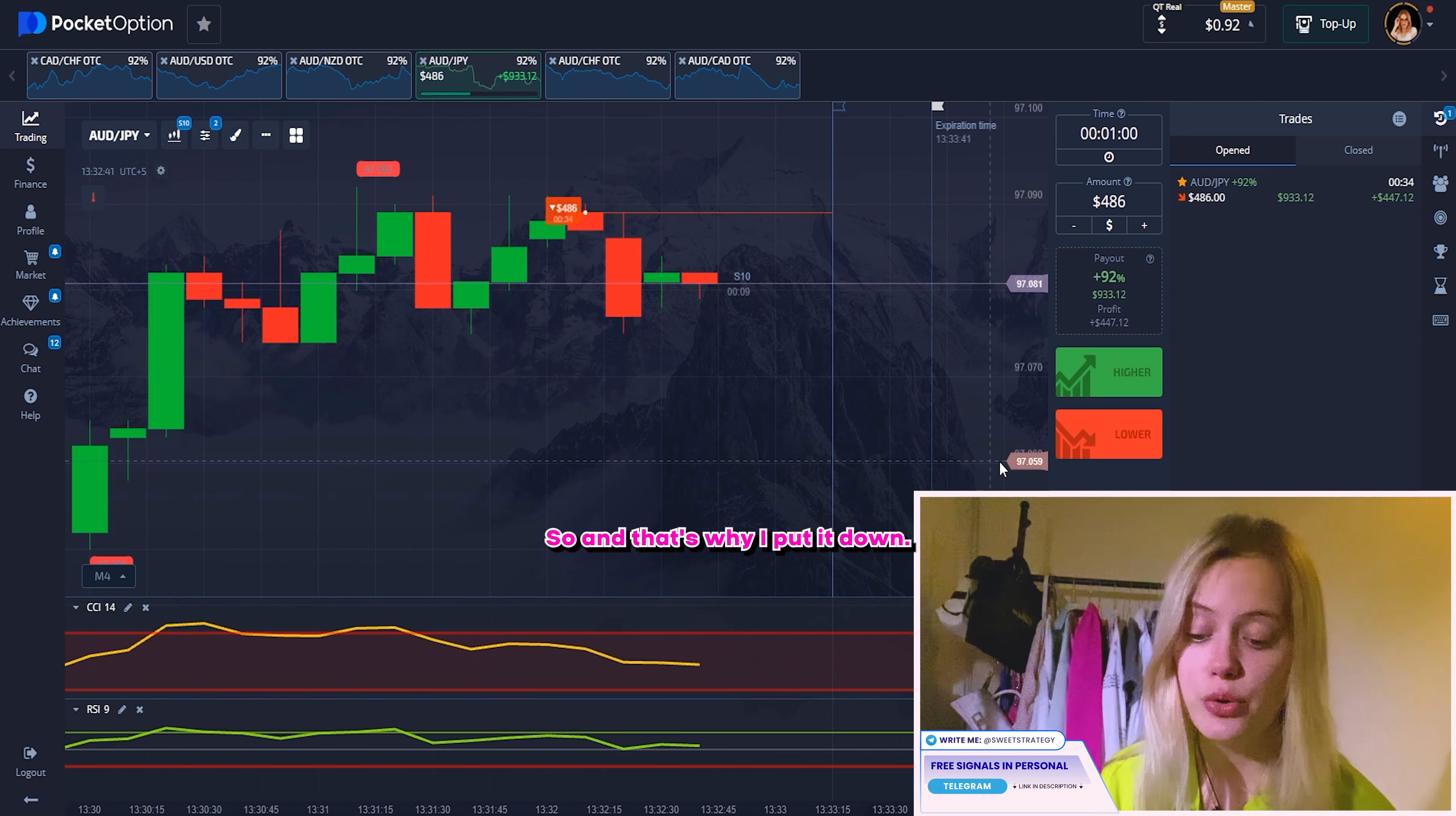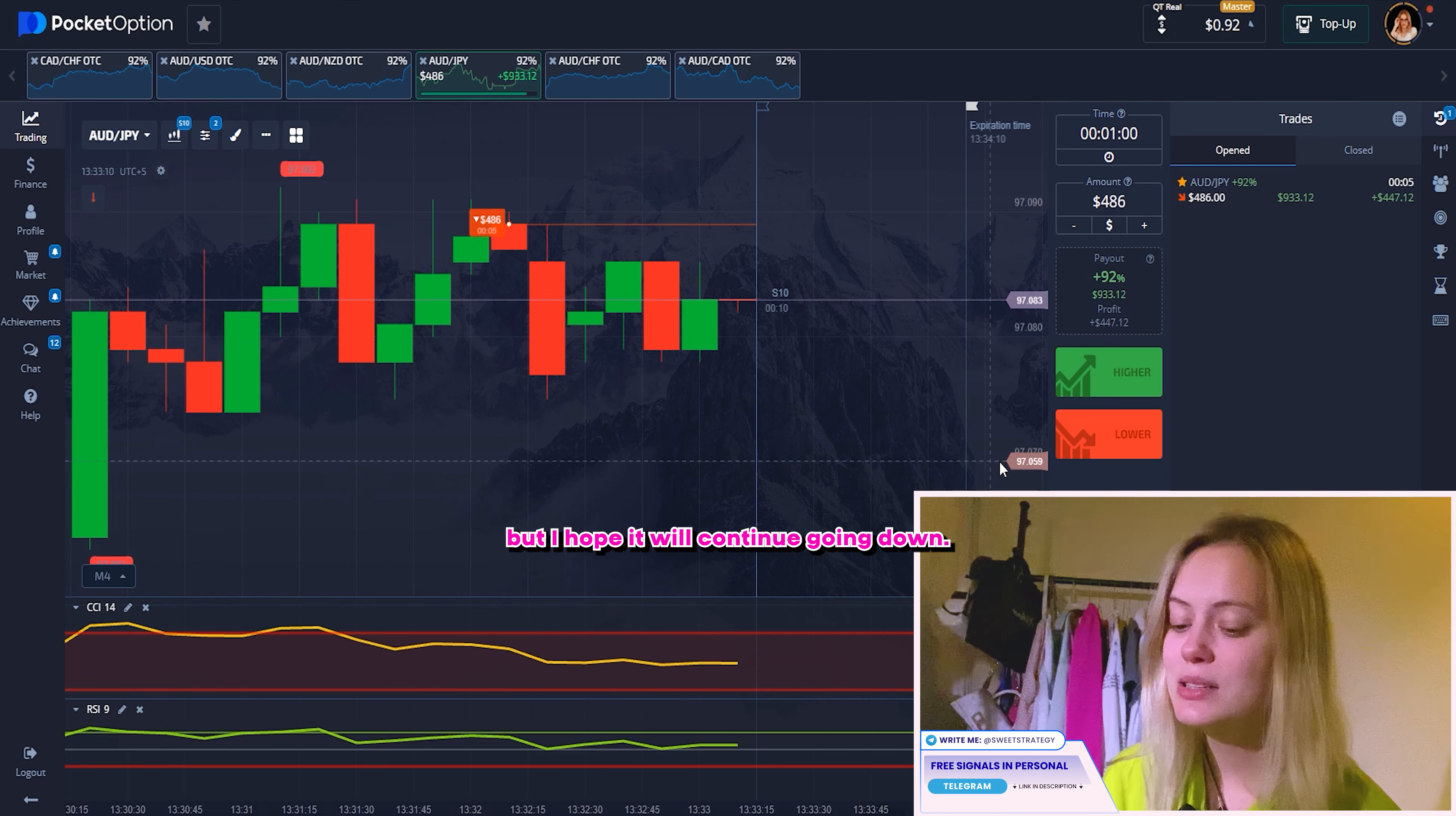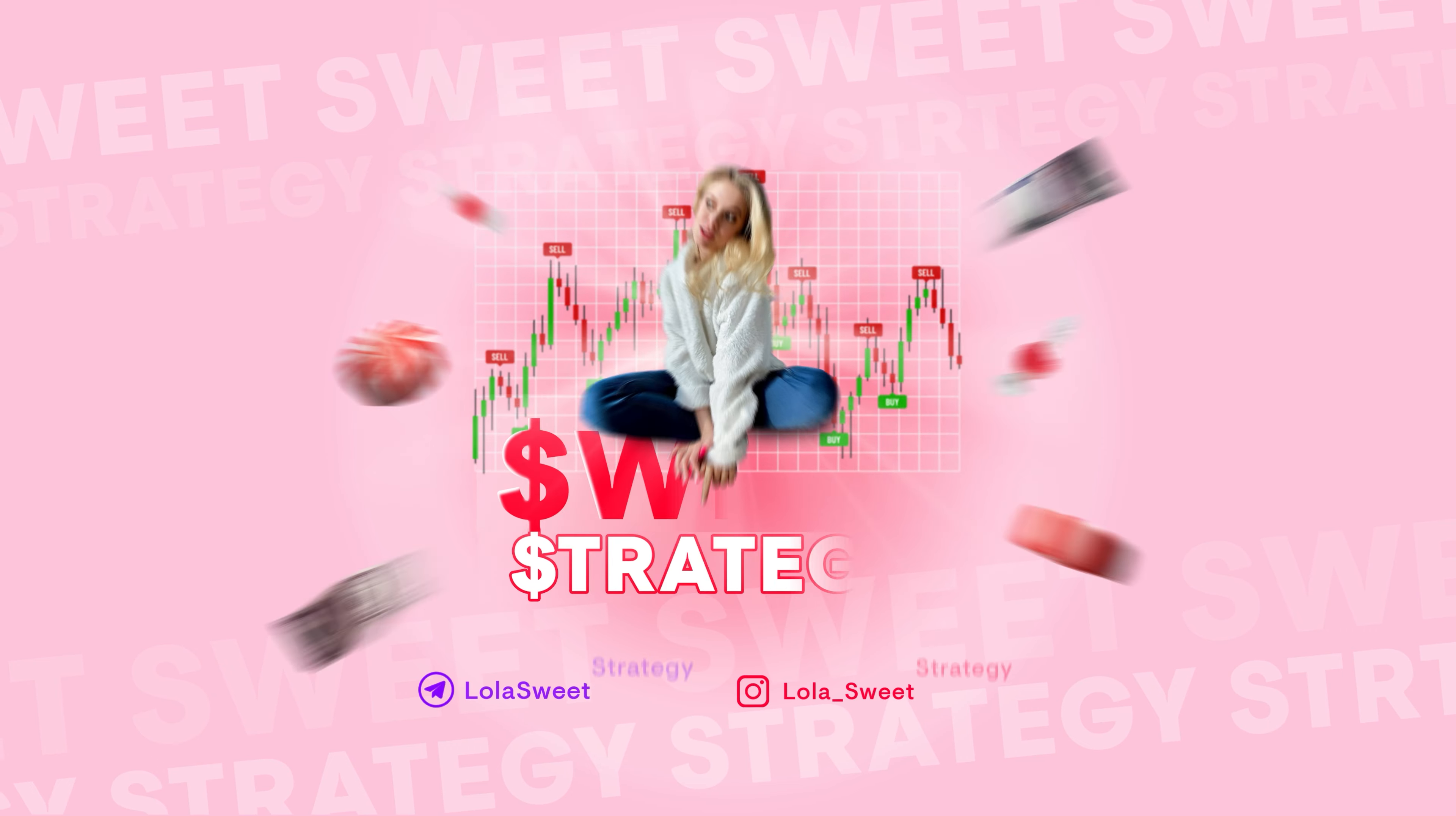So in this case, what we can see over there, I want to put here down. And why I think that it could be the best idea. So RCI, I look at RCI, it looks like it's kind of correction, but if we look a little bit closer, you can see that it's touching, it's almost touching the highest point. So it means that it has to change the way. And to prove it, we look at CCI and CCI was showing to me that it will be going down. And that's why I put it down. And right now we can wait for the results. So let's wait.